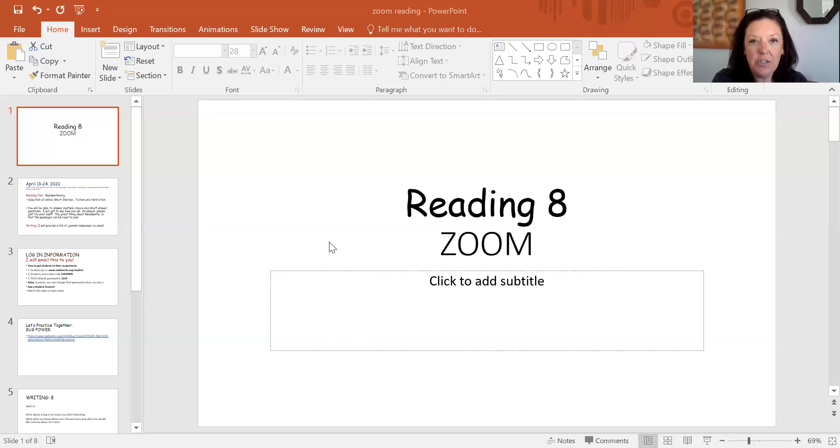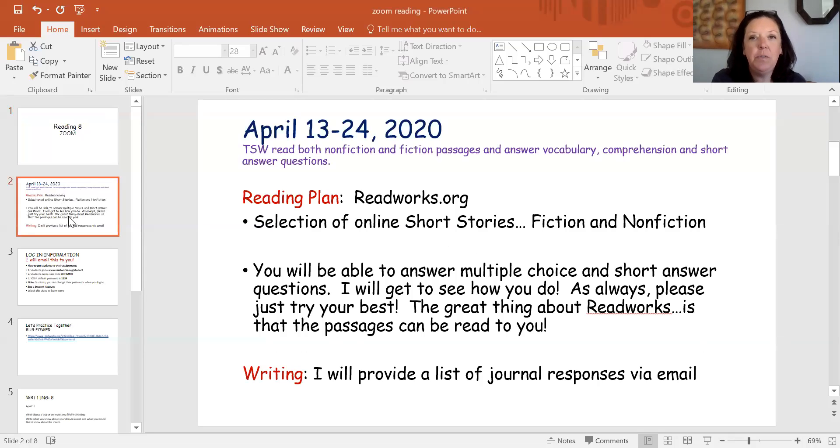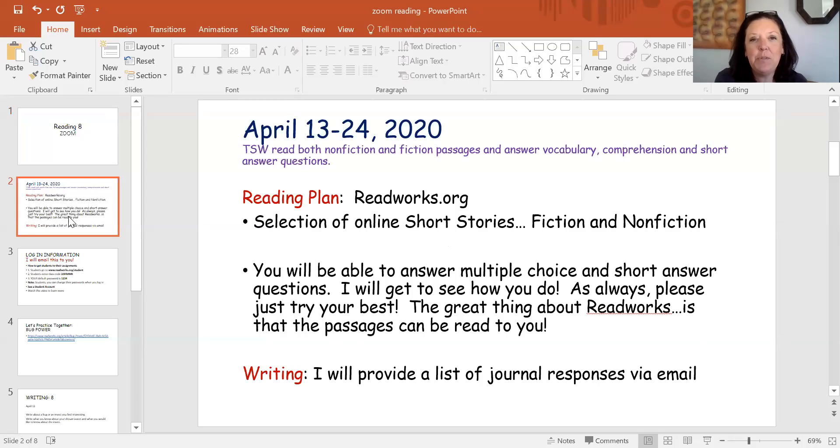ReadWorks is going to be the site that we're going to use for at least the next two weeks. I'm going to ask for you to try your best with this.